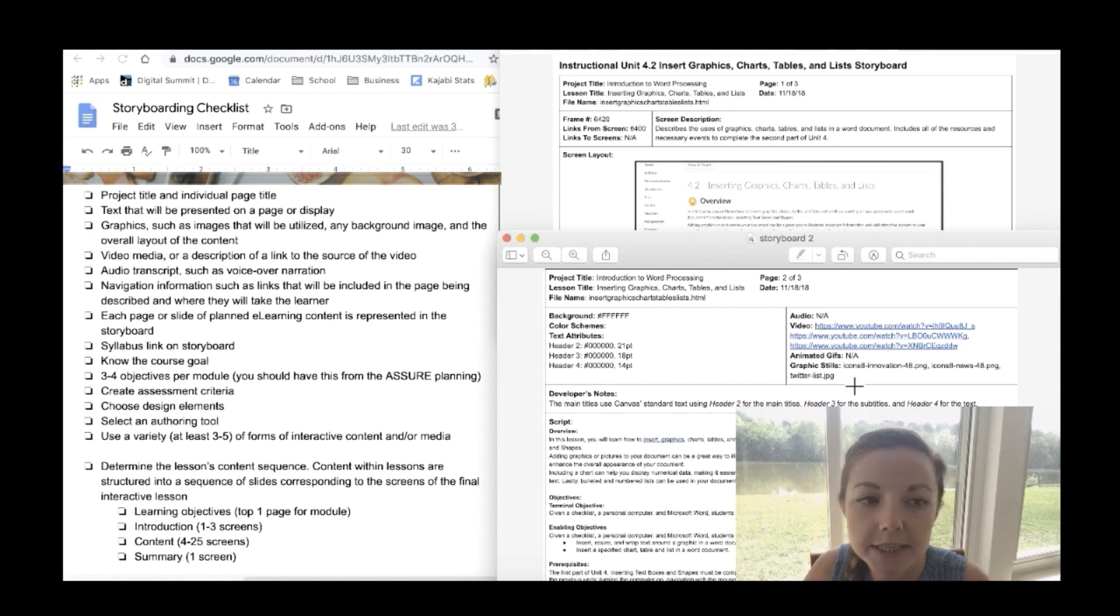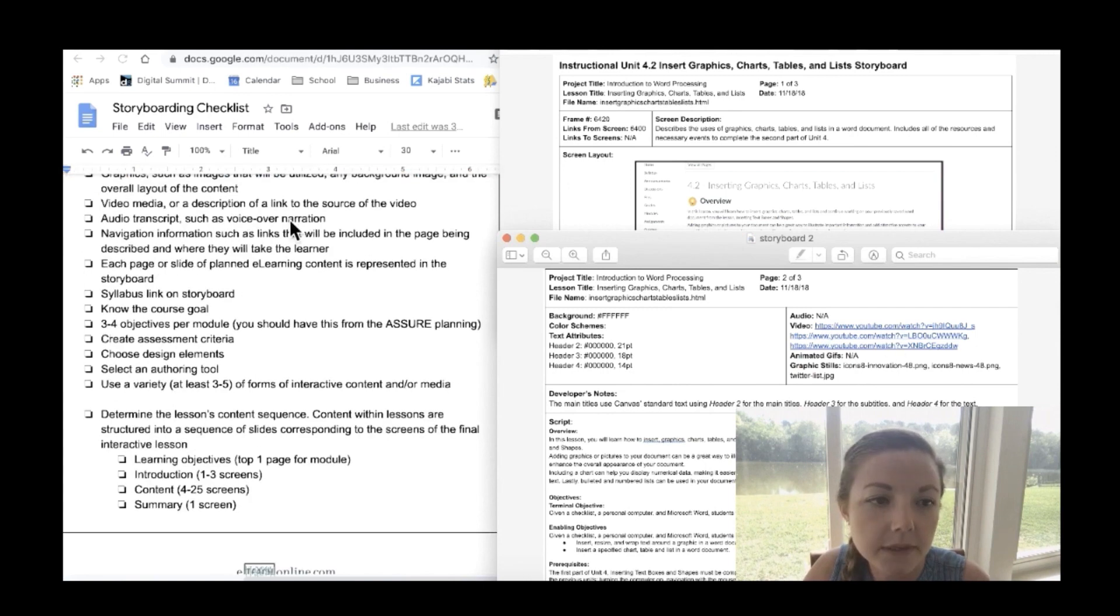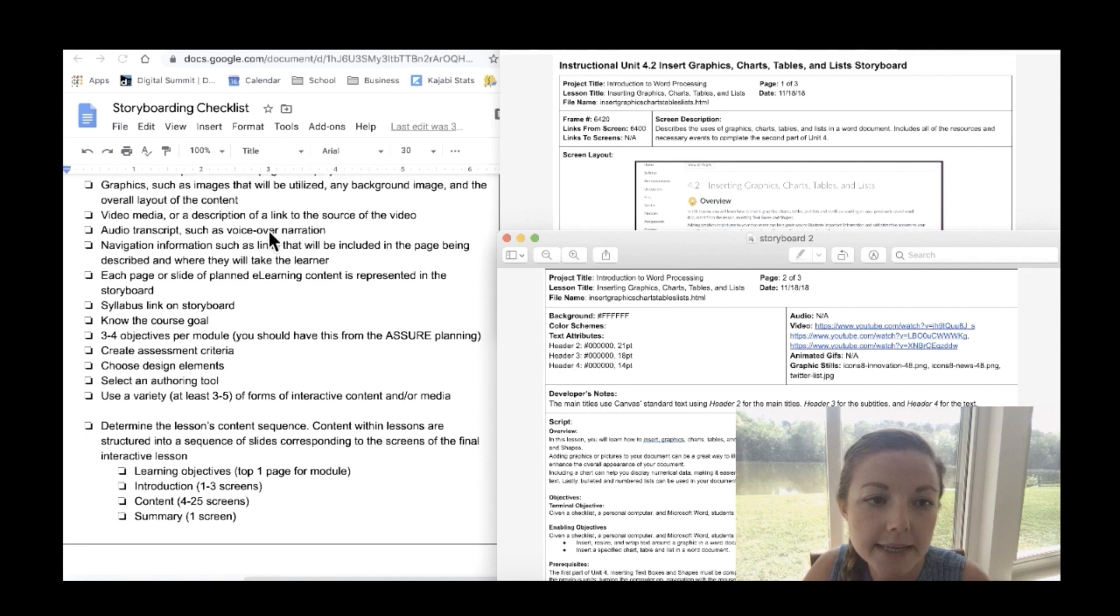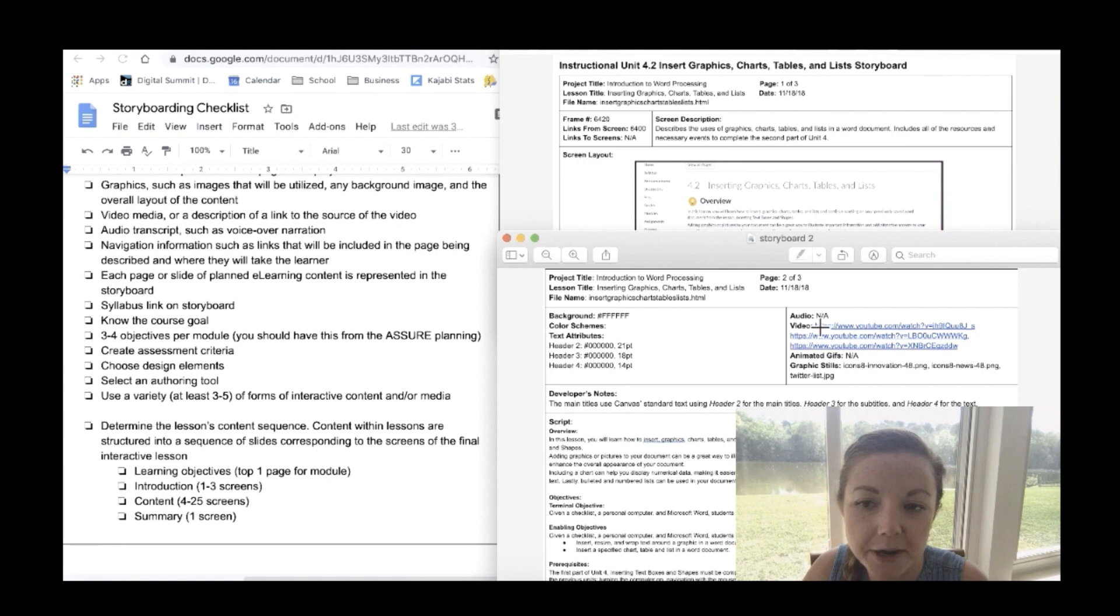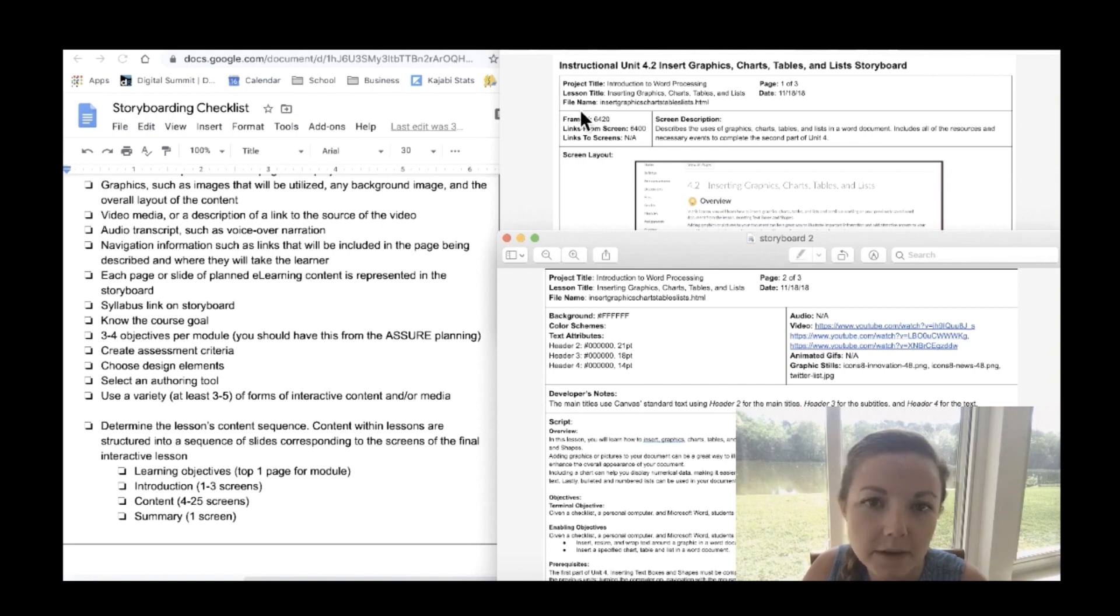I also want to mention this too that every single page that you will be putting onto your course is going to have an individual storyboard. So every page is going to have an outline just like this. Next is the graphics such as images that will be utilized, any background image and the overall layout of the content. So right here is where you list the graphics. You also need to include video media or a description of a link to the source of the video. So right here are some YouTube videos that are going to be included in this course. Next is the audio transcript such as voice over narration and there is no audio transcript for this page so it is not applicable. And next is navigation information such as links that will be included in the page being described and where they will take the learner. And right here is where you include the links.